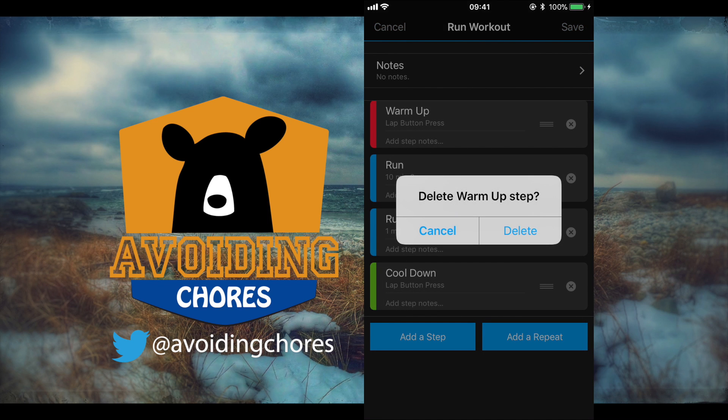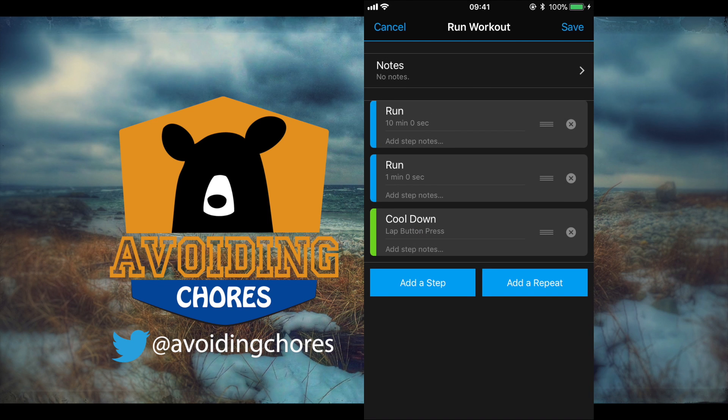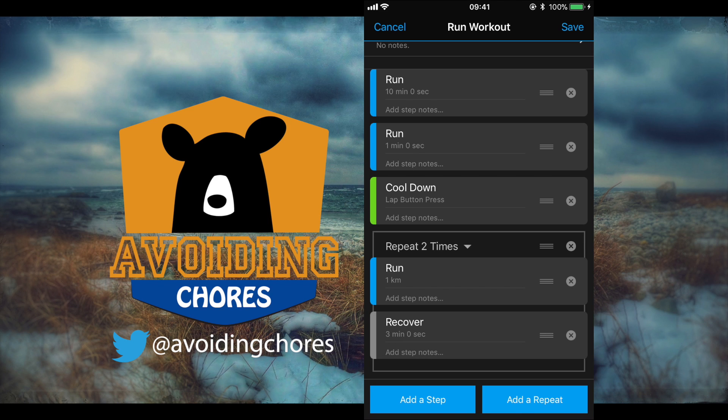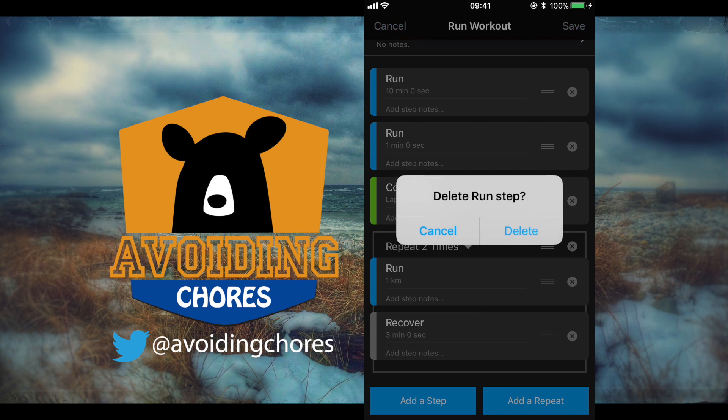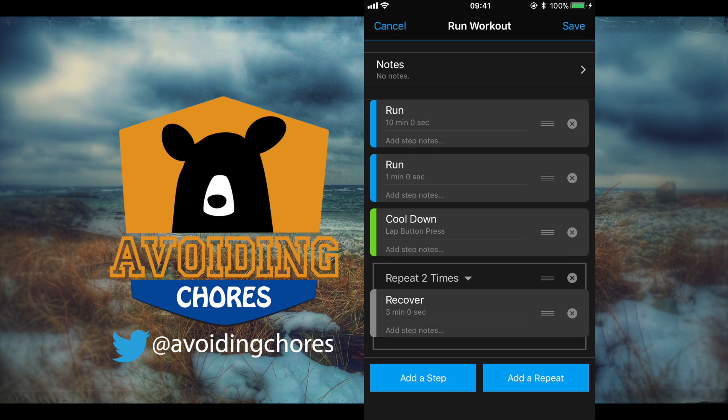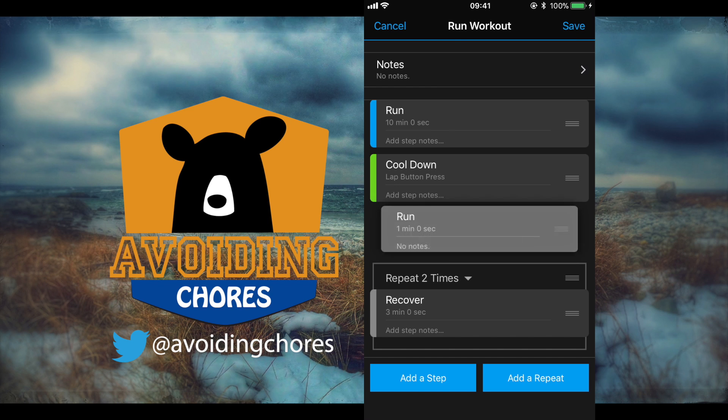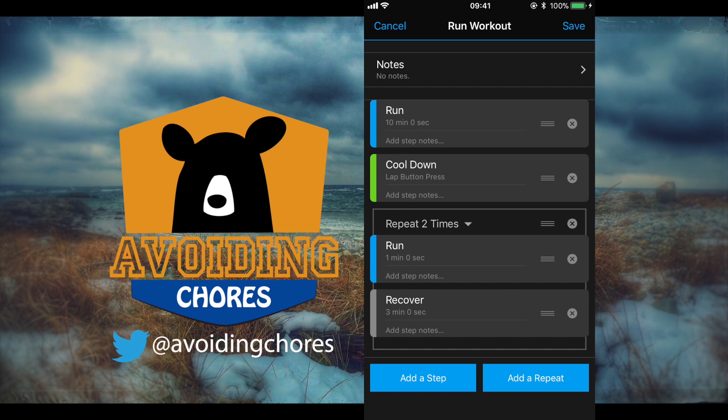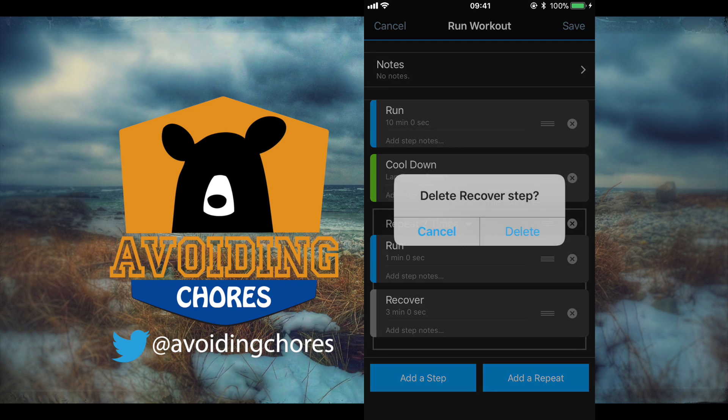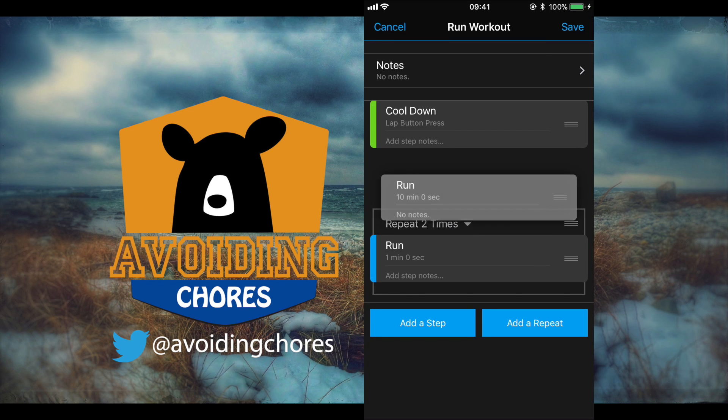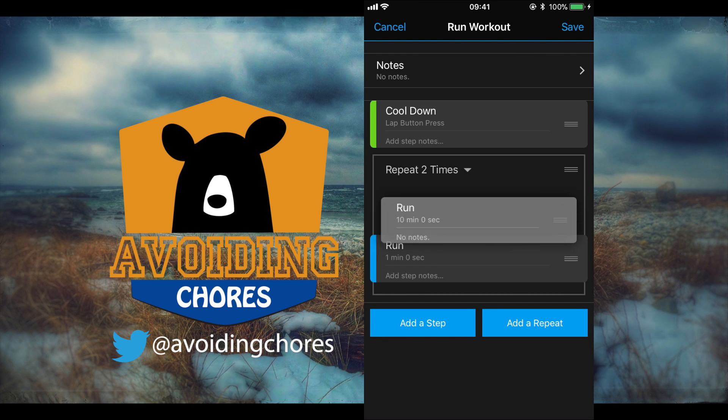So now what we can do here is we can just tap on the X delete and now we can set up a repeat block. So we're going to add a repeat and now we're going to delete some of the steps that are inside of that repeat block and tap and drag the steps that we've created back into this and we'll just clean things up here.